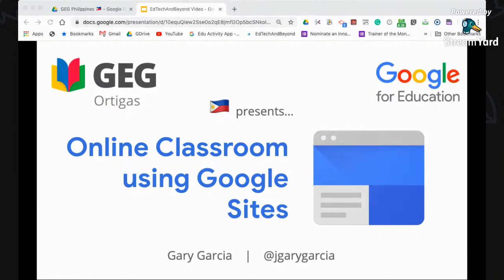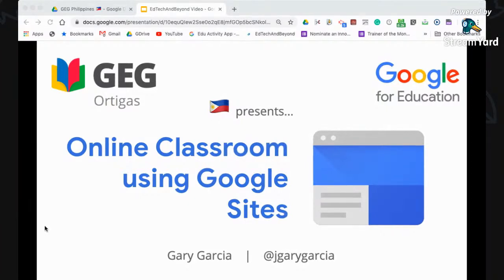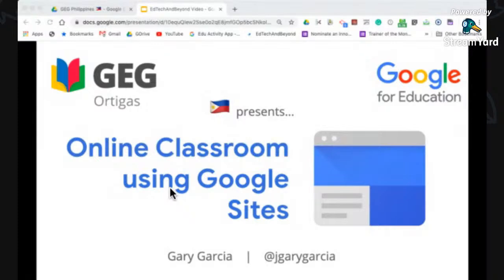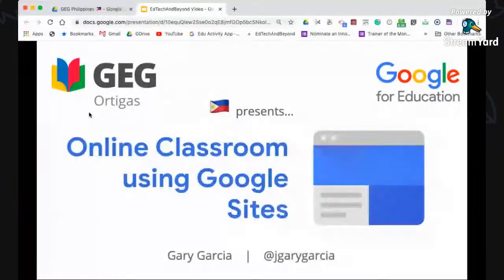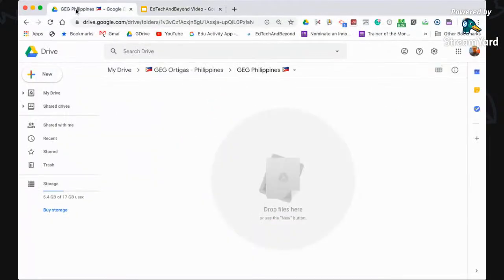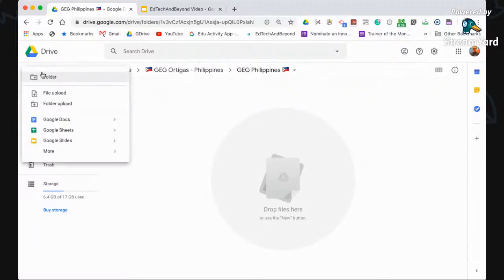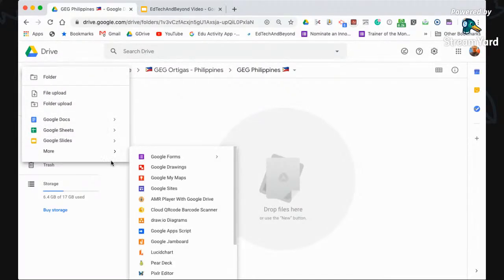Let's start by creating a new website. To create a new website, all you need to do is go to your Google Drive, then click New, then click More, and then look for Google Sites. Once you click Google Sites, you have a fresh website.